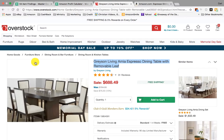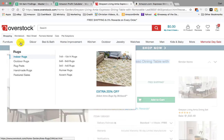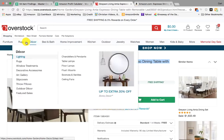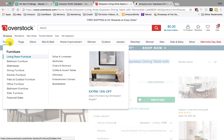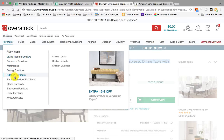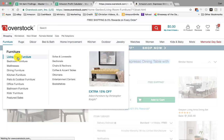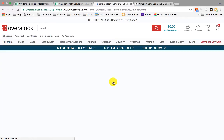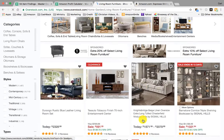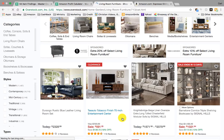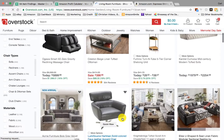Now another way you can search on Overstock — just like I showed you on Hayneedle — is you can come here to these categories up top. If you select any one of these, you can come in and select any one of the items in here. So if I did 'living room furniture,' it's going to pull up a new window with a whole bunch of different results that you can start searching out.